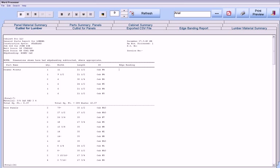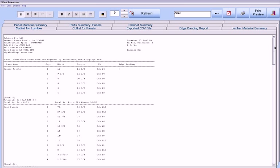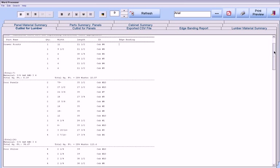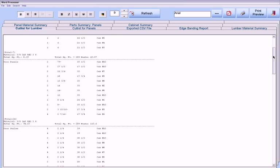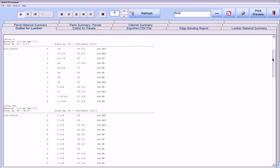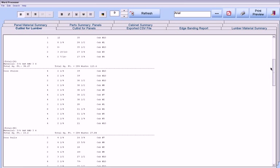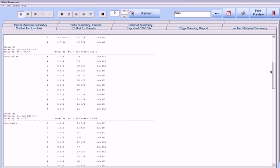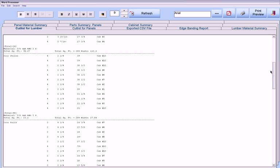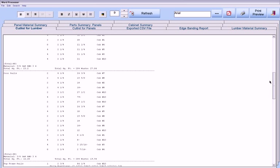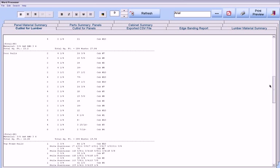Or, Cabinet Pro can generate batch cutlist reports for the entire job, for up to 25 rooms at one time, having 100 cabinets per room in either millimeters or inches, or both for that matter. Here, we have a cutlist for parts made from lumber.